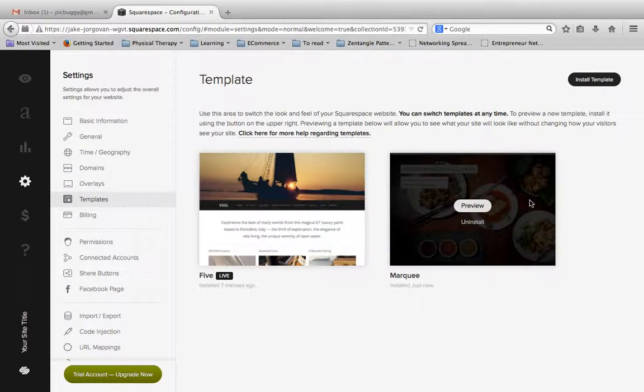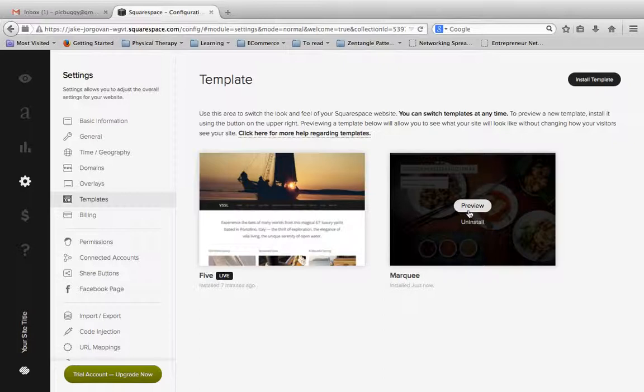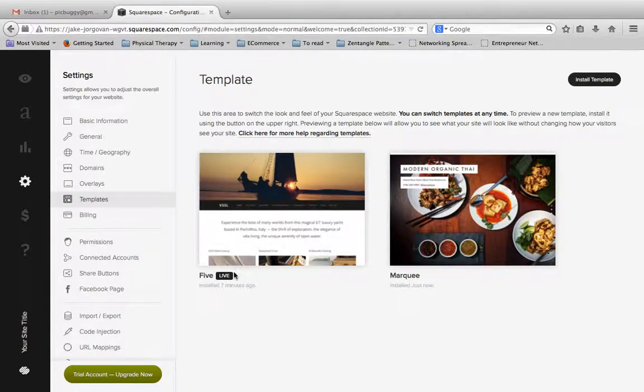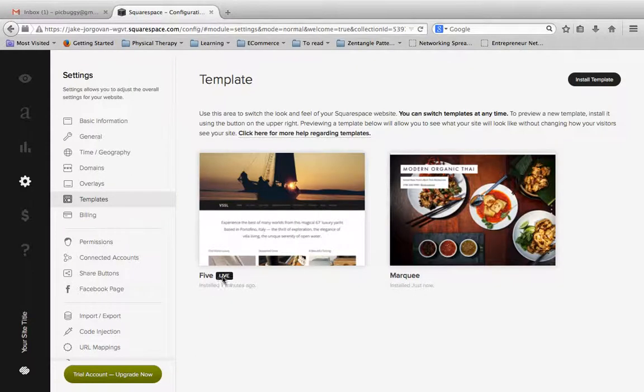But once you install a template, that doesn't mean that it is actually live on your website. As you see, if I scroll over this, it'll say preview, and if you notice underneath Five, it says live right here. So this is the actual live template that you have.